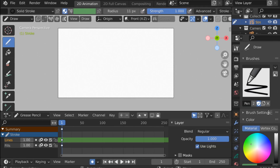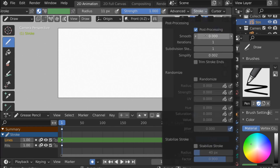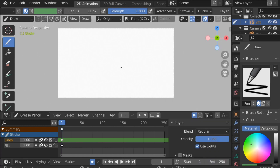I also want to scroll through and find Stroke. Let's go ahead and increase smooth to two, iterations to three, and subdivisions to three as well.